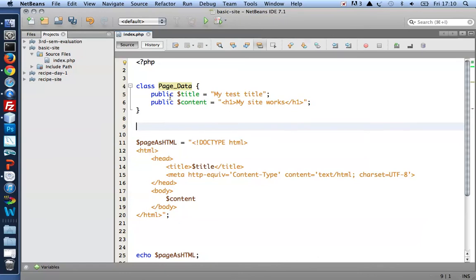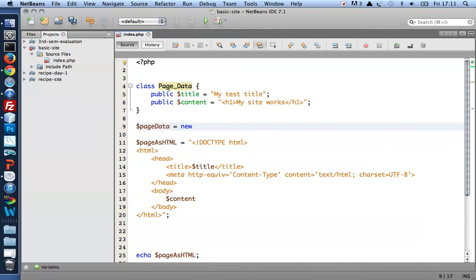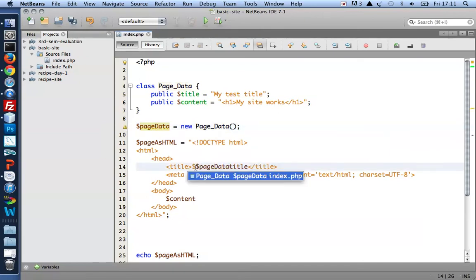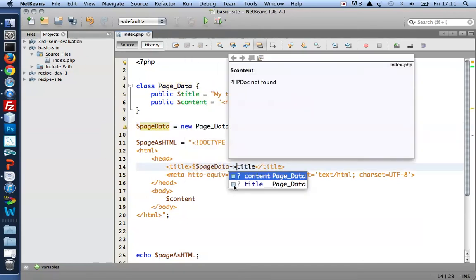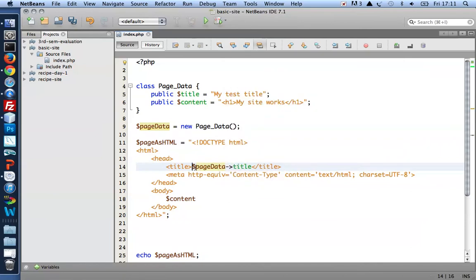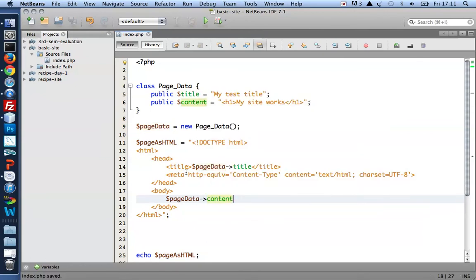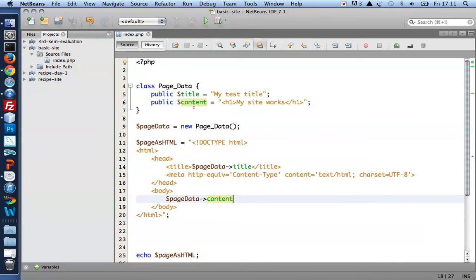For me to be able to use my page data class, I need to instantiate it. So I create a variable name to hold a new page data object. I also need my template to access title and content by the object's name. And the object's name is page data. It has a title and content property.